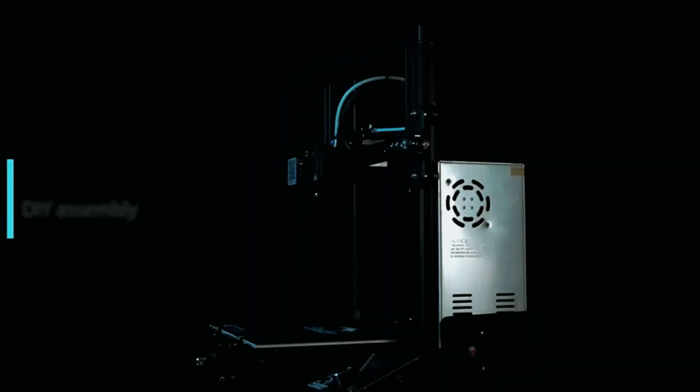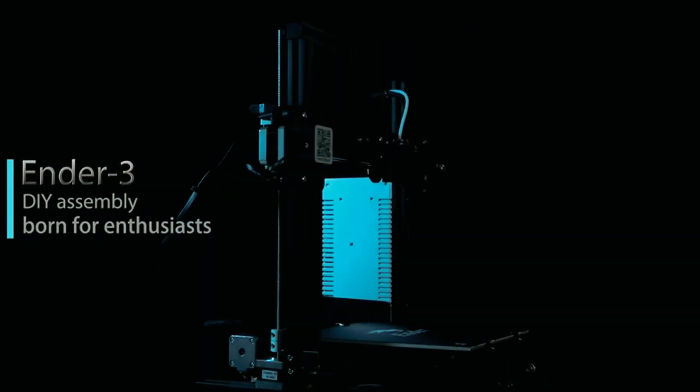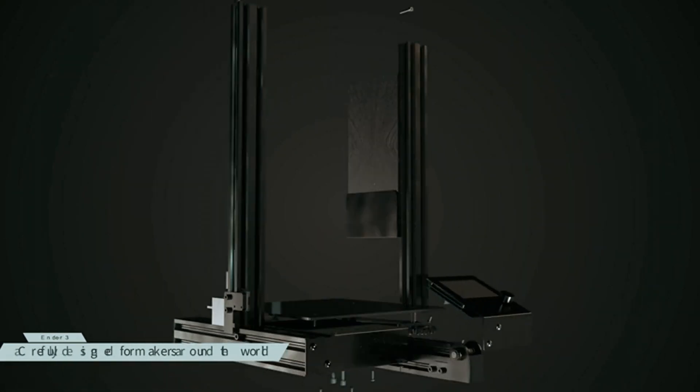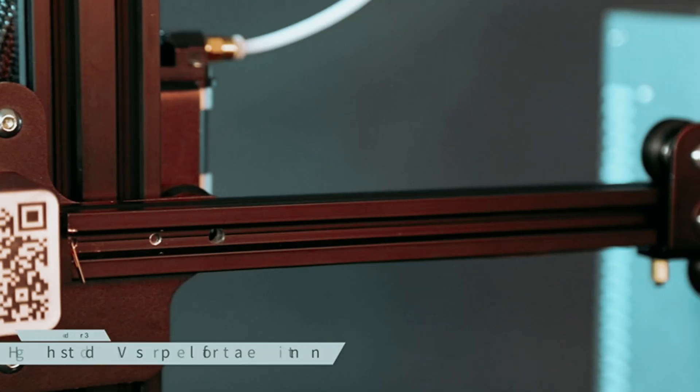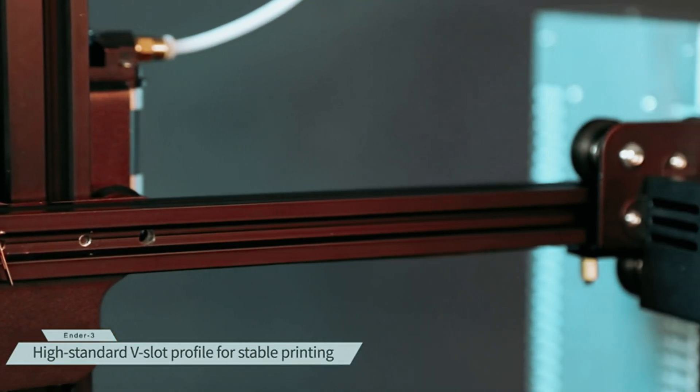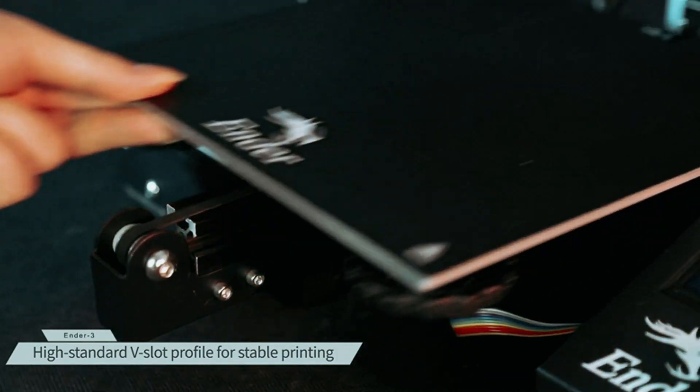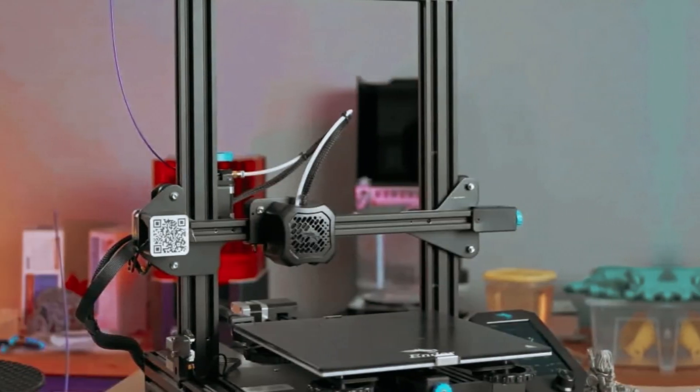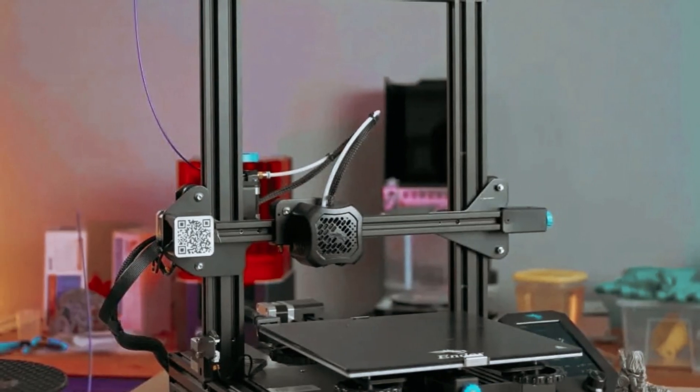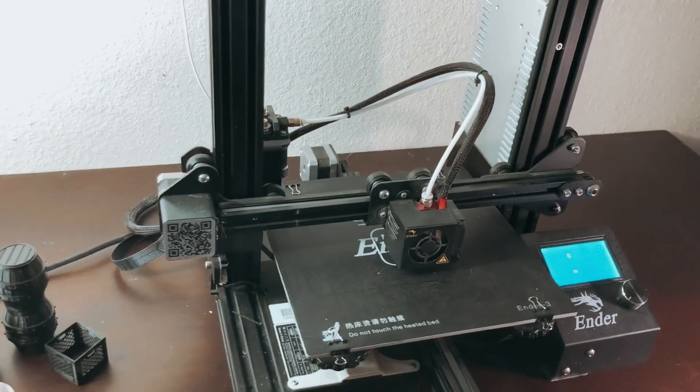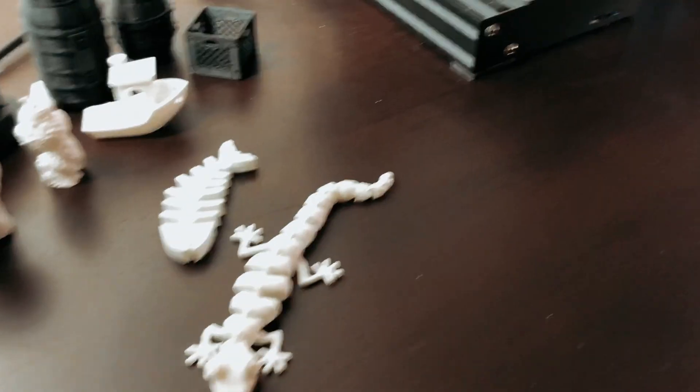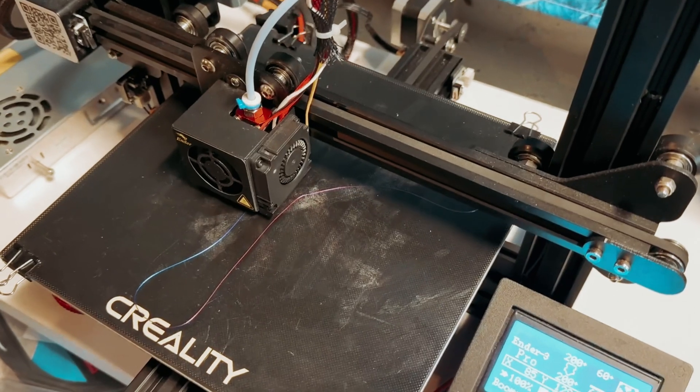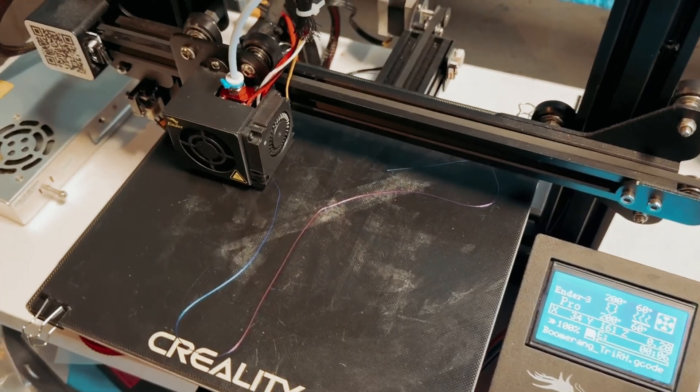First, the resume printing function is a game-changer. You won't lose progress during a power outage or circuit error. This means less waste and more time enjoying your 3D creations. Second, assembly is quick and straightforward. Within just 2 hours, you can put together the machine with minimal hassle. This is perfect for students eager to learn and develop hands-on skills. With only 20 nuts to tighten, you'll be printing in no time.